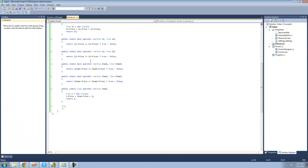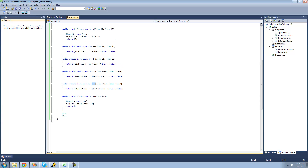We can also overload the decrement operator. As you noticed, we didn't have to overload both of these — you can only overload one. You don't need to overload both at the same time like the ones up here. So if we wanted to overload the decrement operator, we could just type public static item — because we're going to be returning a new item — then operator, and then minus-minus because the operator we're overloading is the decrement operator. The user only needs to pass one item through here because they're only decrementing one item's price, so we just say item and call it item.